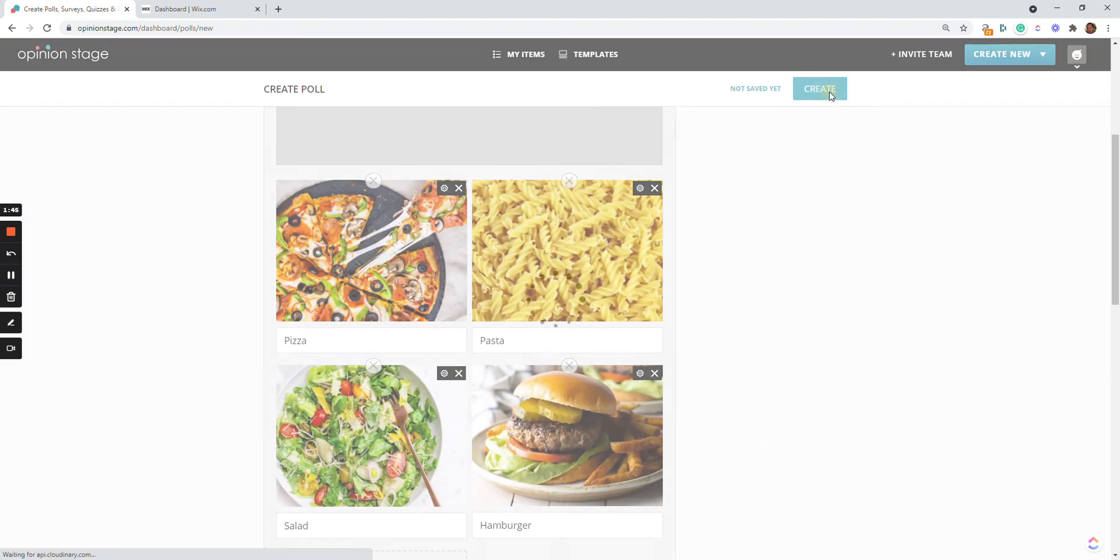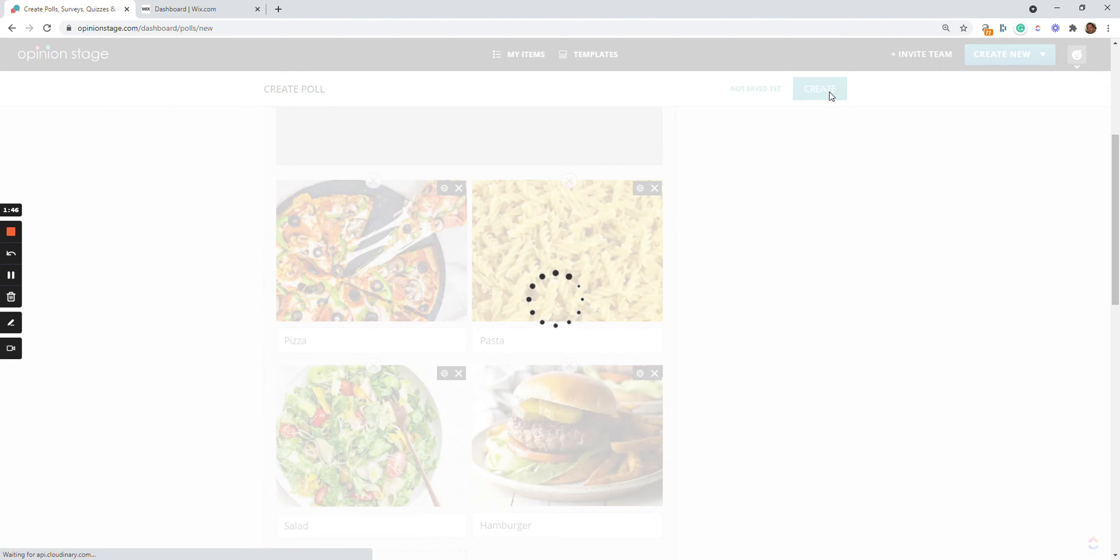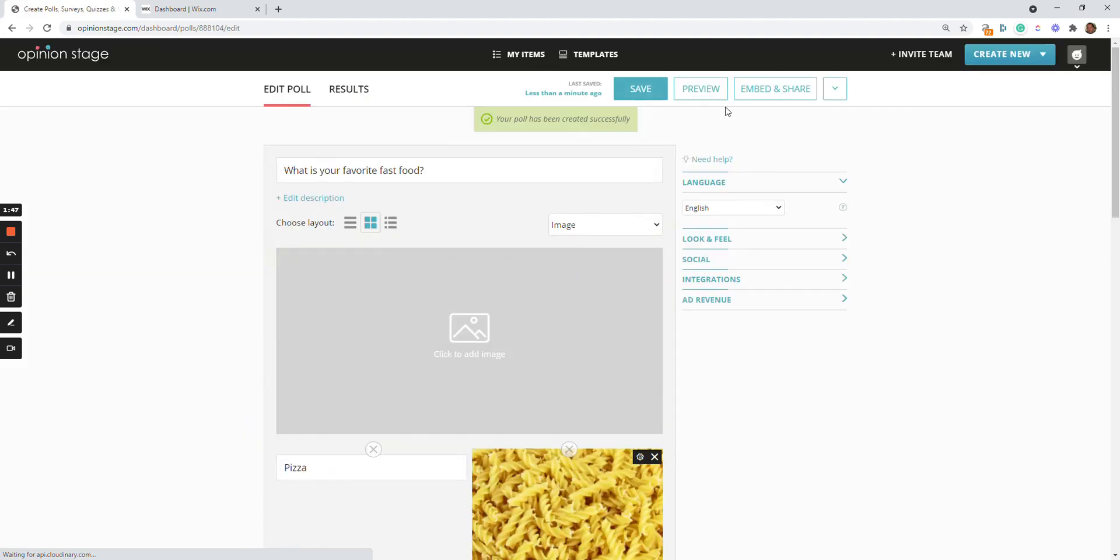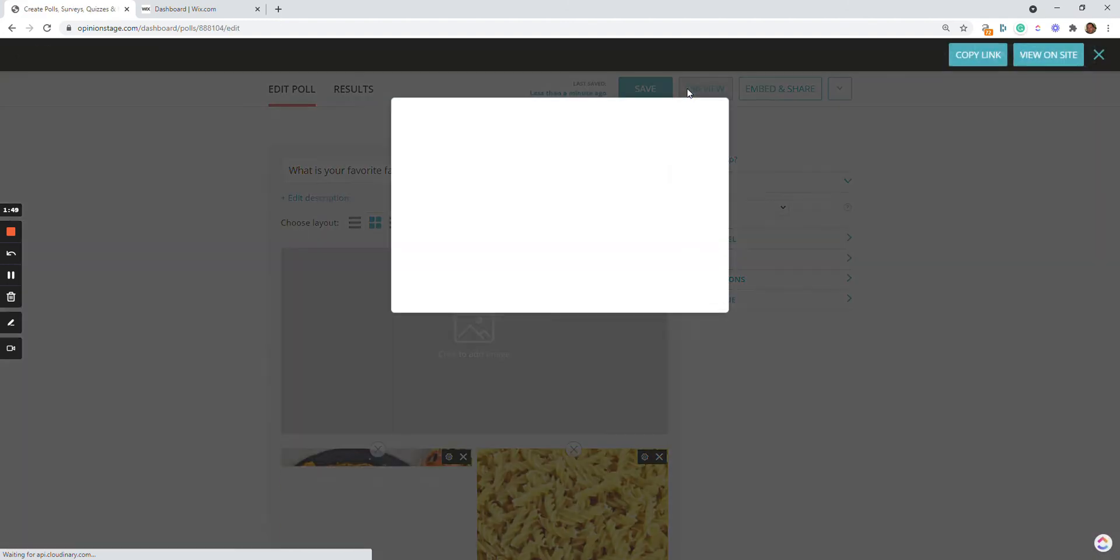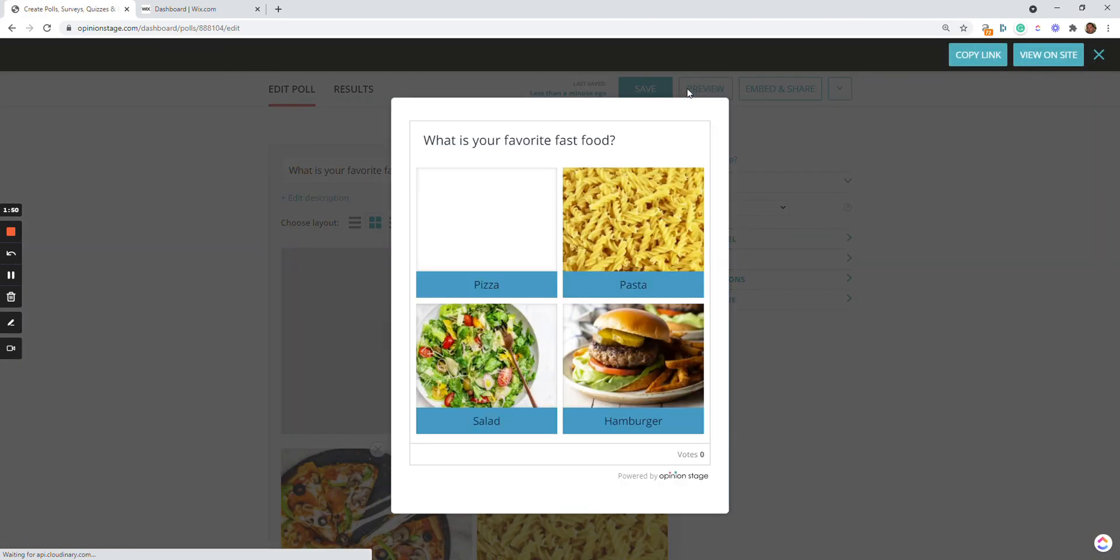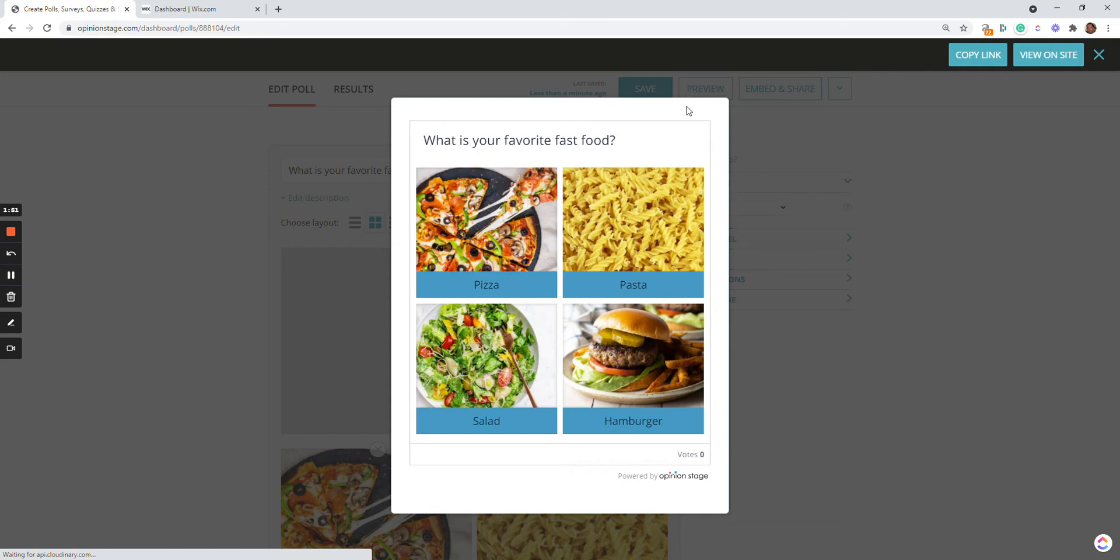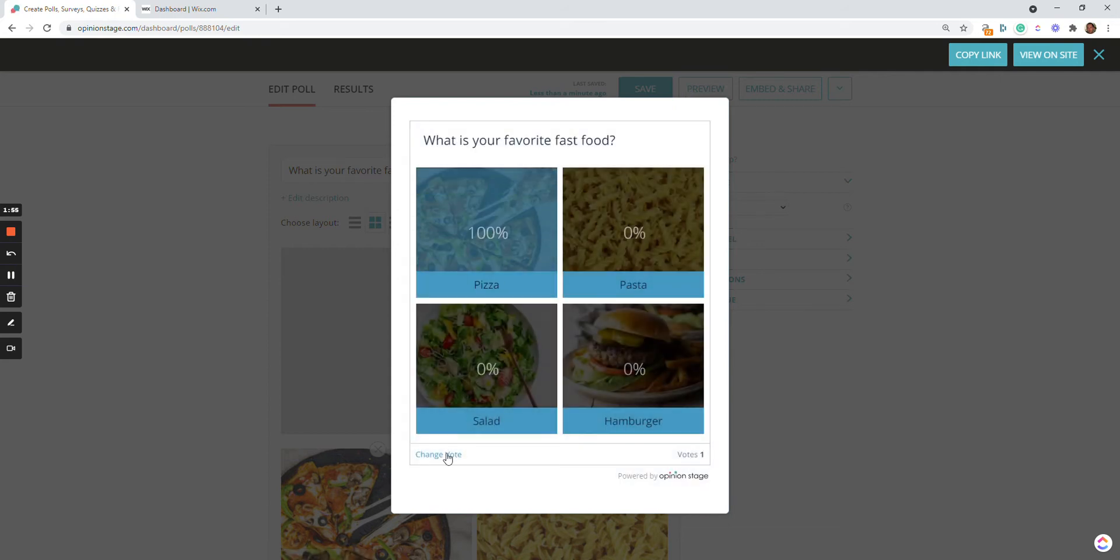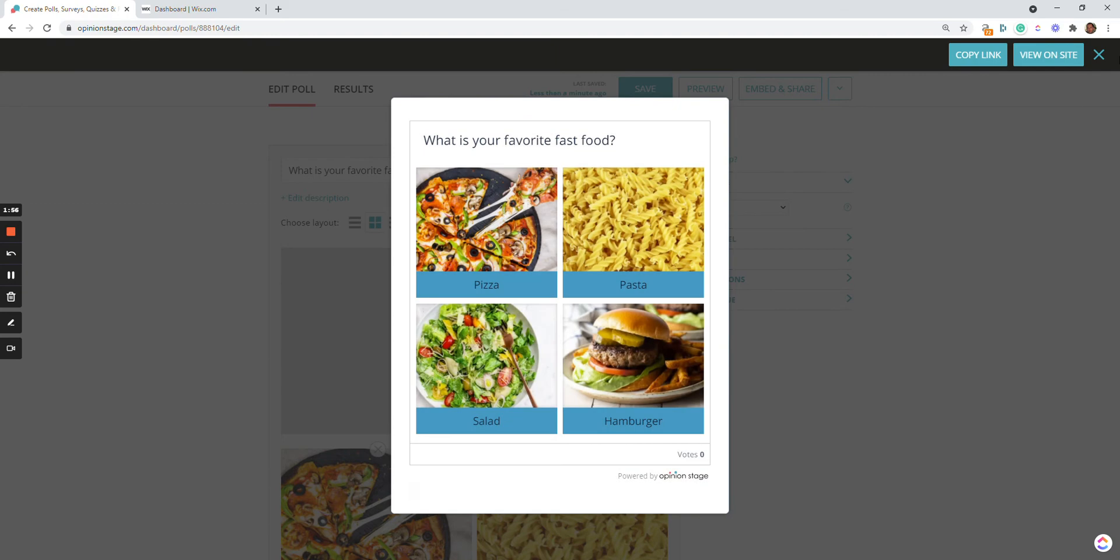Okay, now we just need to create the poll. It's ready. Let's preview it to see if we like it. And let's vote. You can also change your vote.